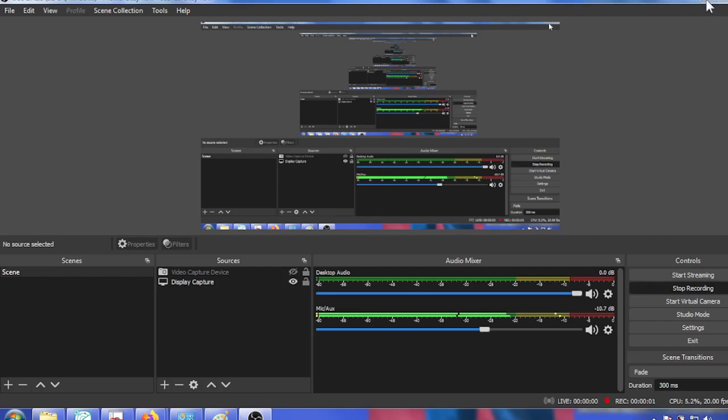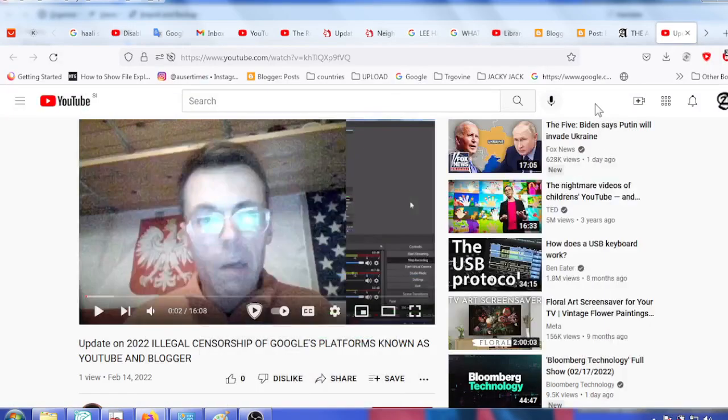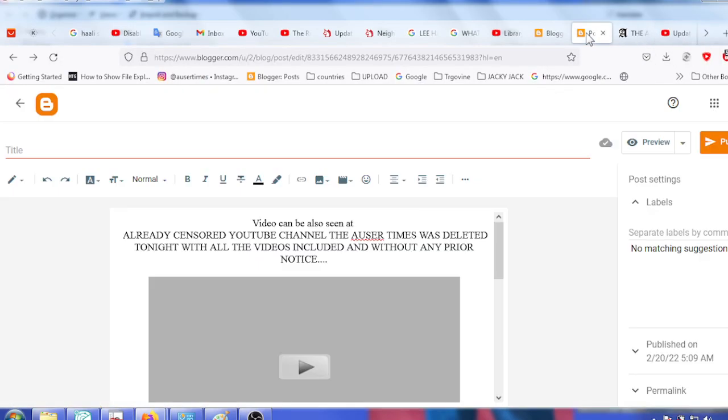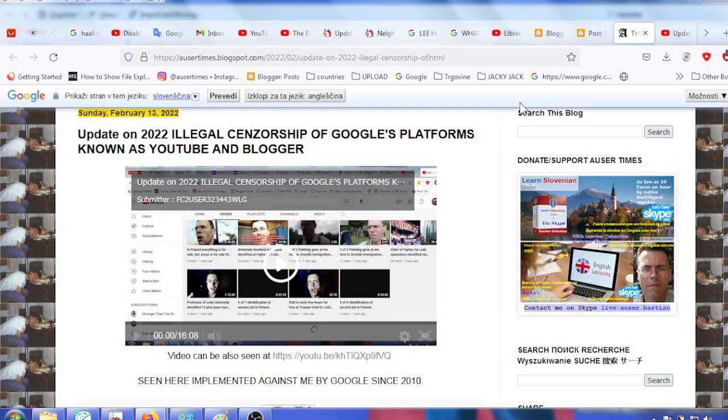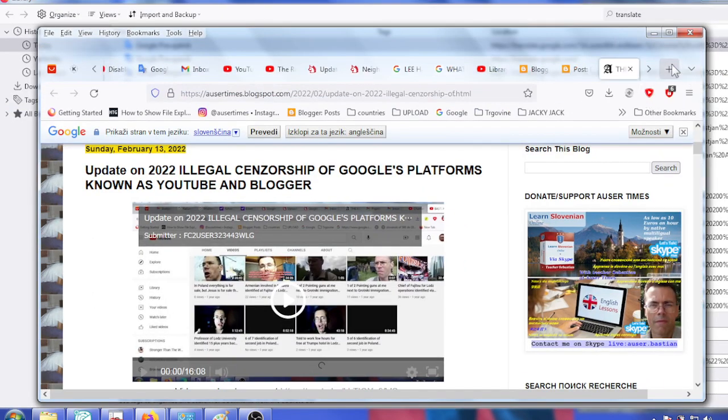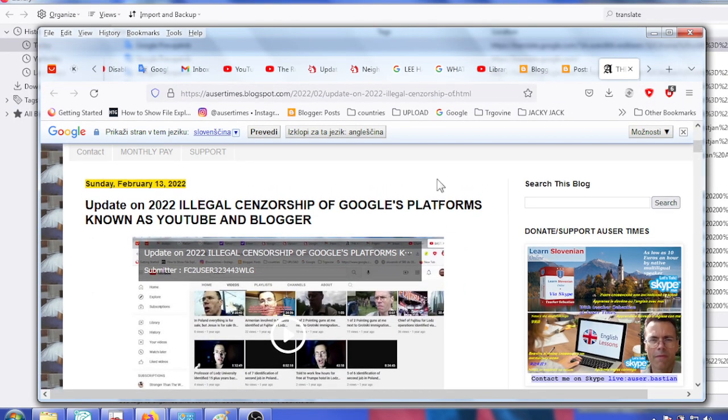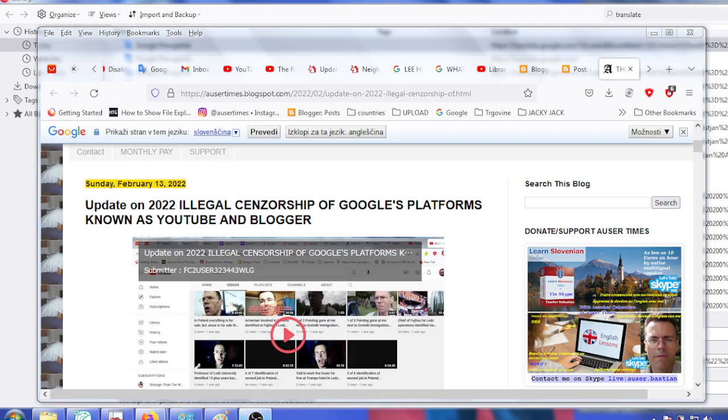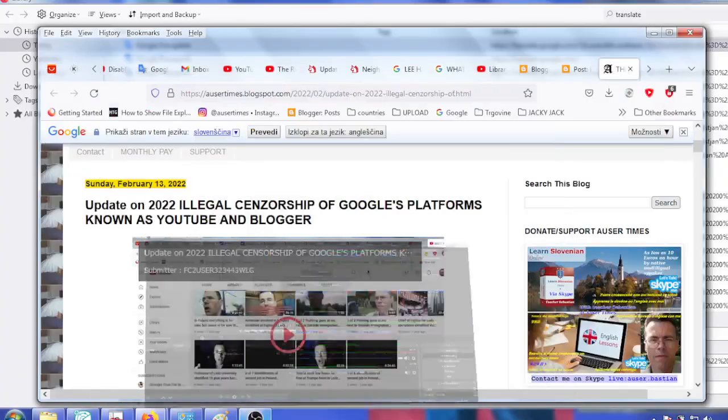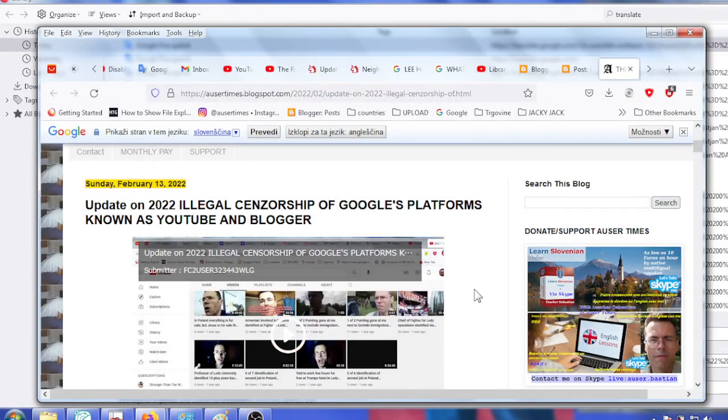This is a very interesting situation. I was just right here at this blog of mine, at this post I should say of mine: Update on 2022 Illegal Censorship of Google's Platforms Known as YouTube and Blogger. And I have to say I'm shocked.